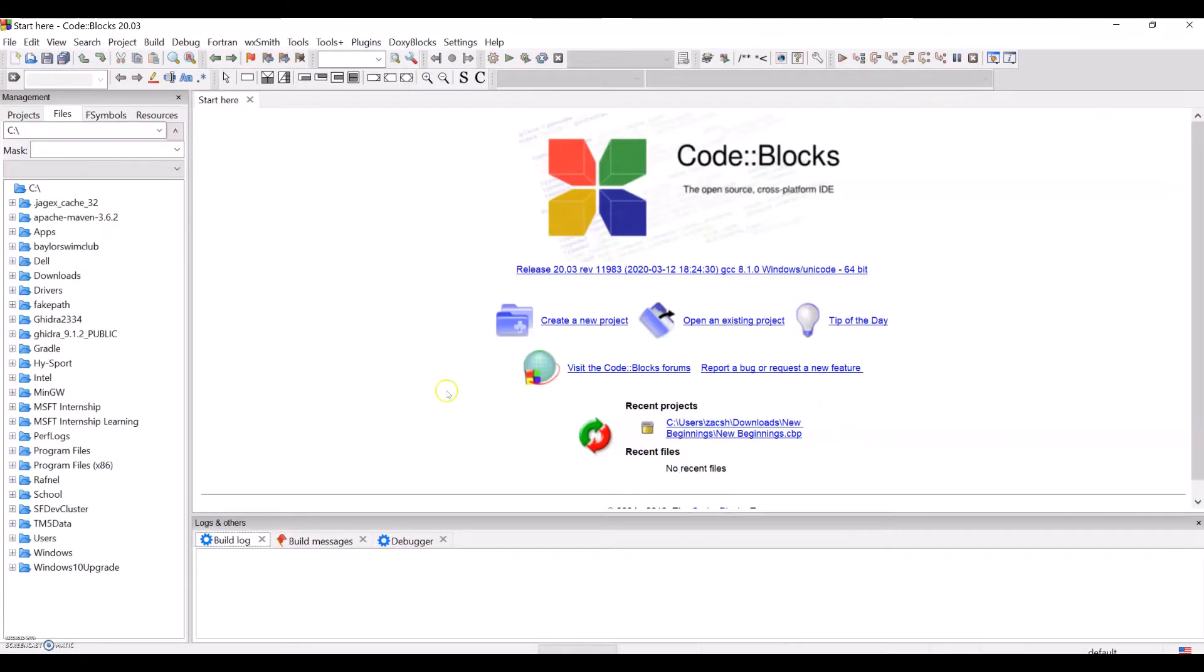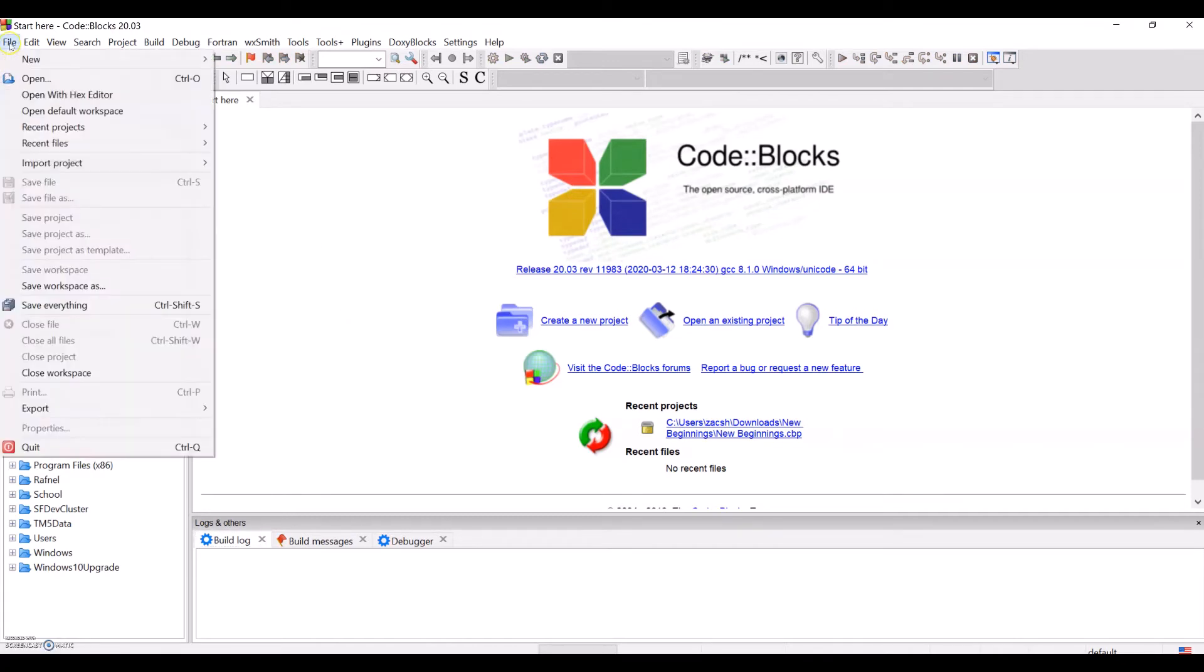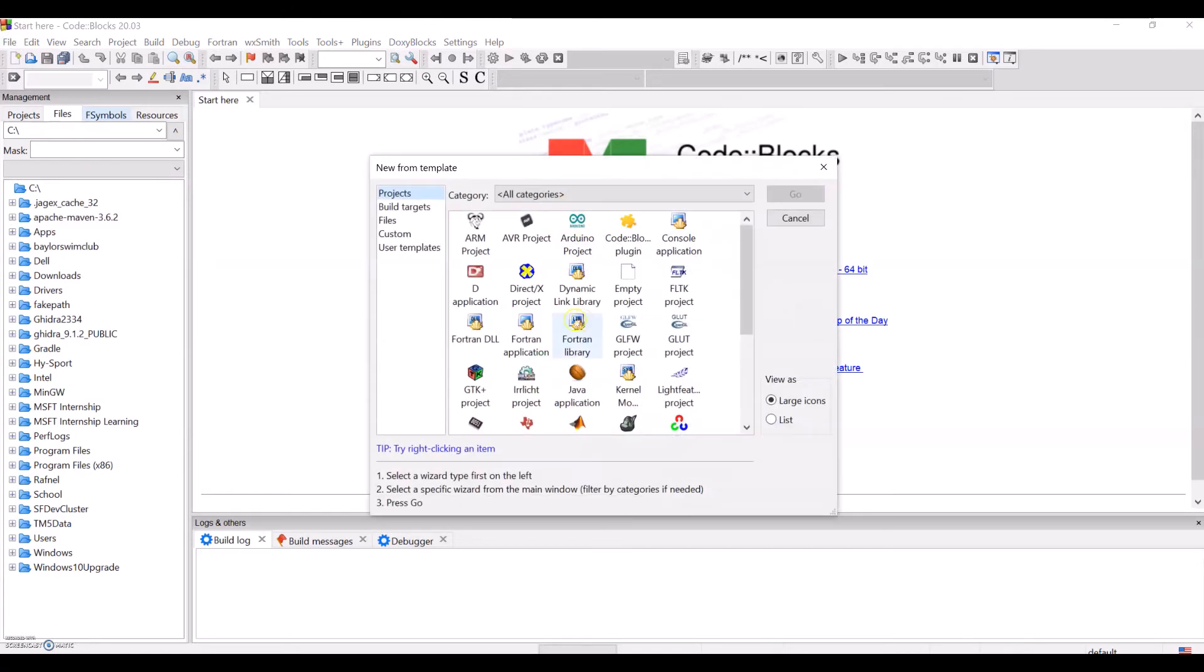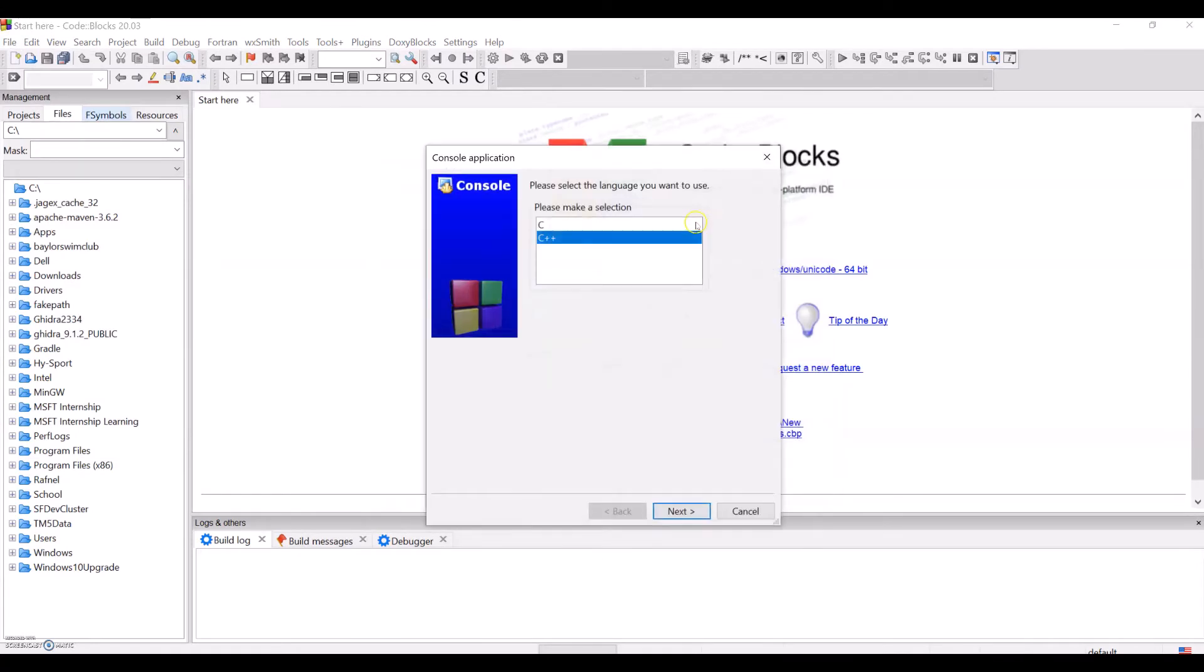So once CodeBlocks opens, let's create a new project. We'll make a new C++ console application in the folder of your choice.